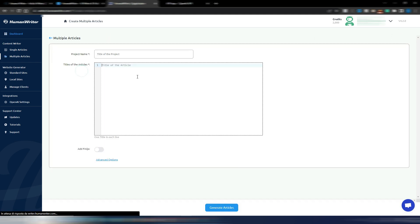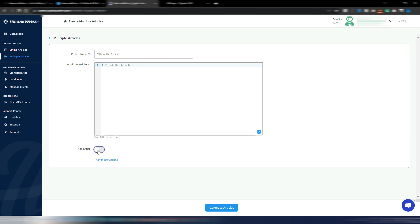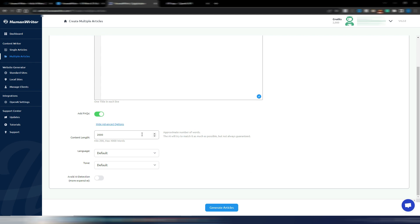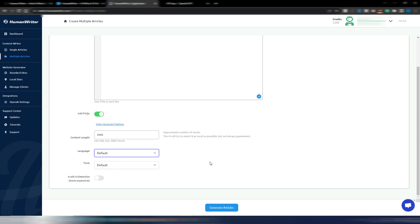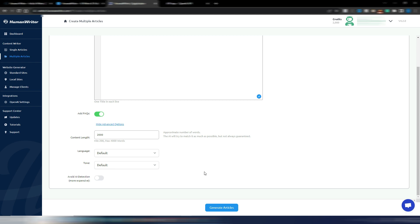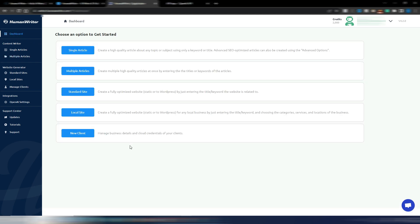If you click on multiple articles, you can insert the name of the project, you can insert all the titles of your articles, one for each line. You can also add FAQs to your articles and you can click on advanced option where you can choose the content length for every article, the language. At the moment you only have English US or UK, but new languages are coming soon I see on their Facebook group. And you can choose the tone of voice: excited, professional, formal, casual, humorous.